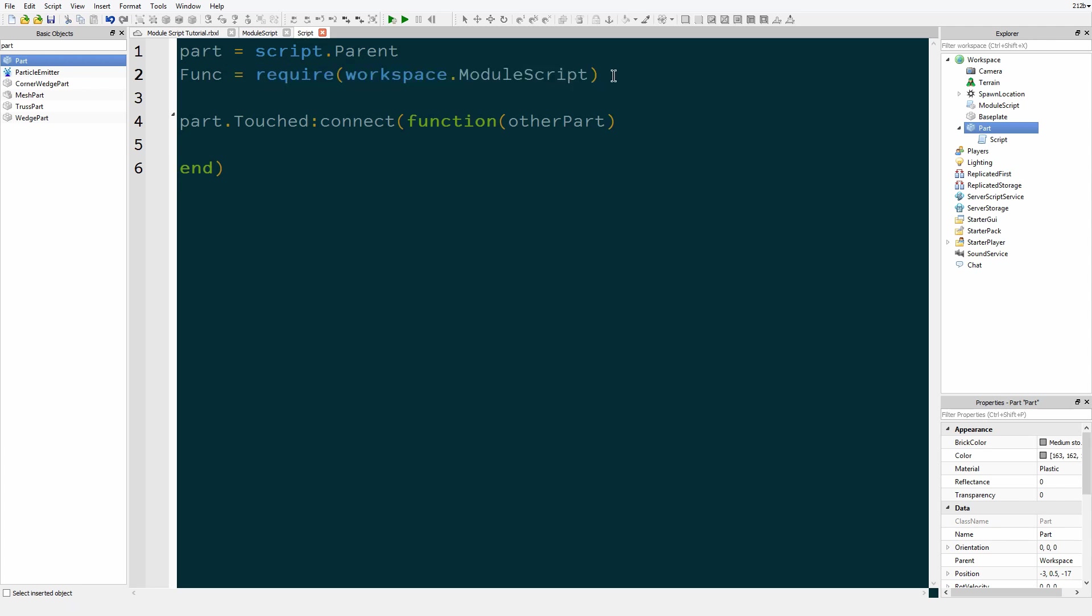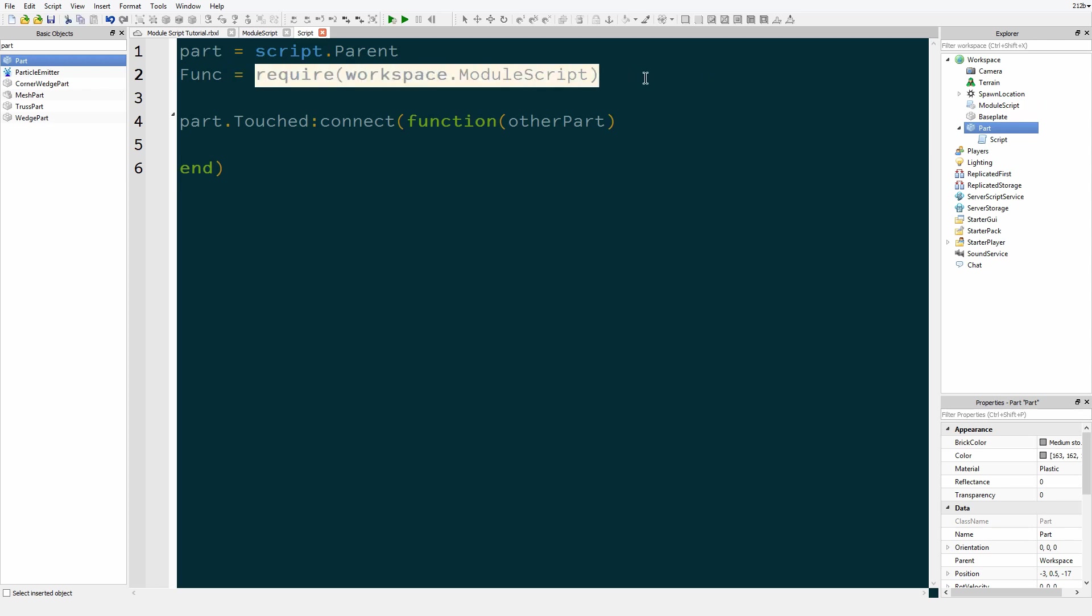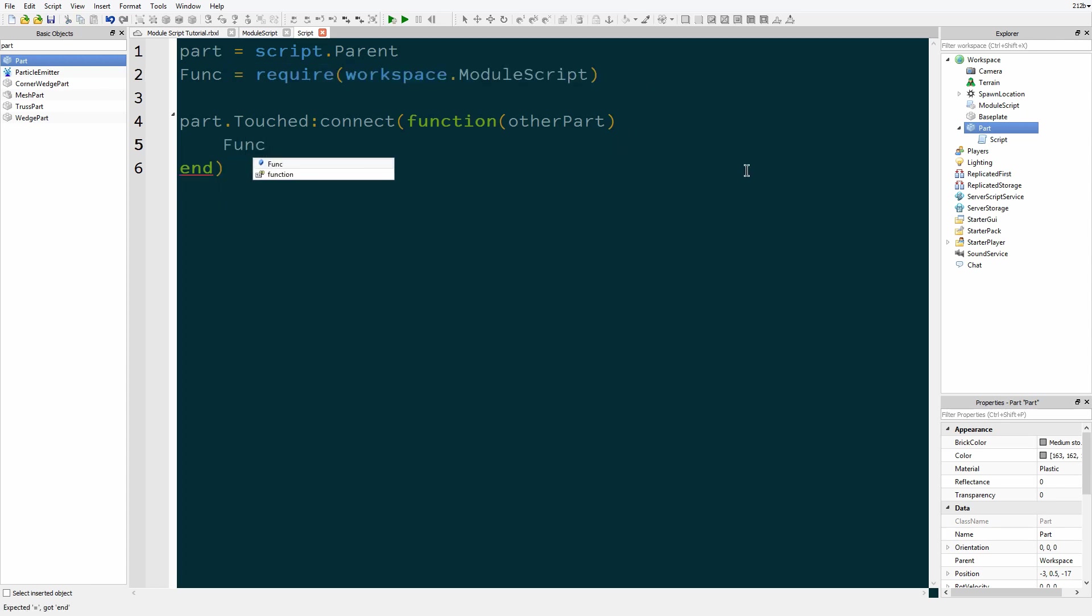So when the game first starts up and it's still loading things, this script has a chance of loading before the module script does, so there can be problems there. So putting this require here clears up any of that nonsense.